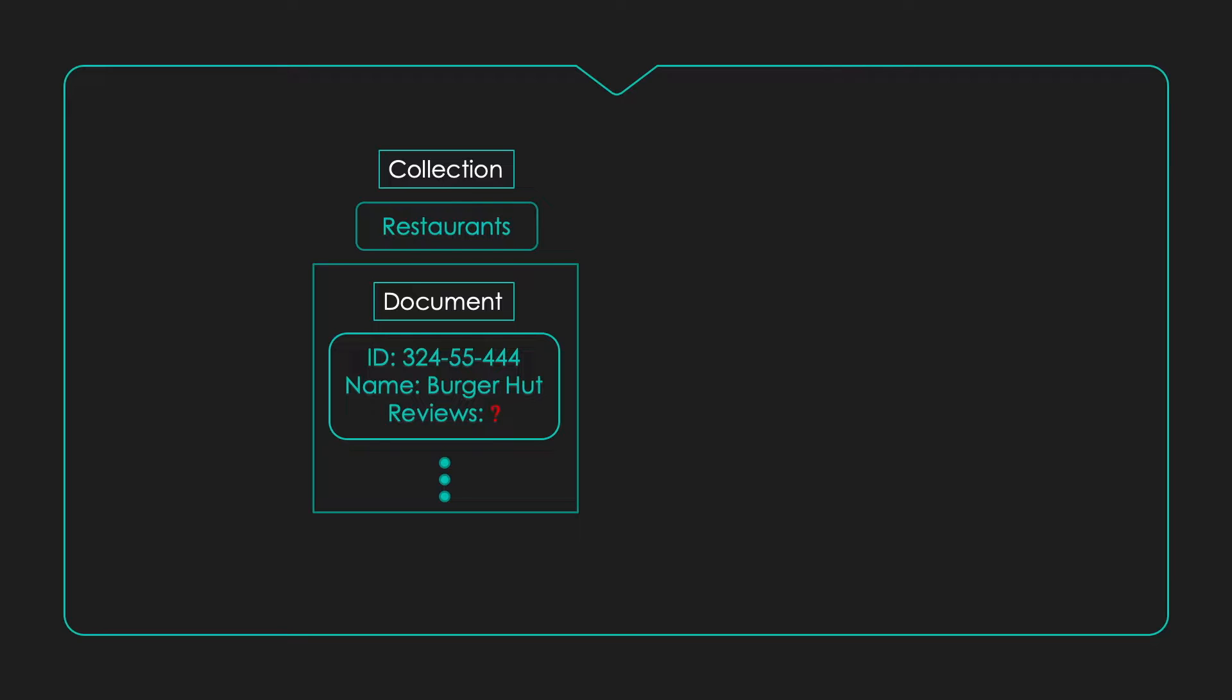Why do we want to keep this lightweight? Well, in some cases, we might just want to display the restaurant information to the user, but if we kept the reviews within the same document, we'd be fetching a lot of unnecessary data. So, it's a better design choice to keep them separate.